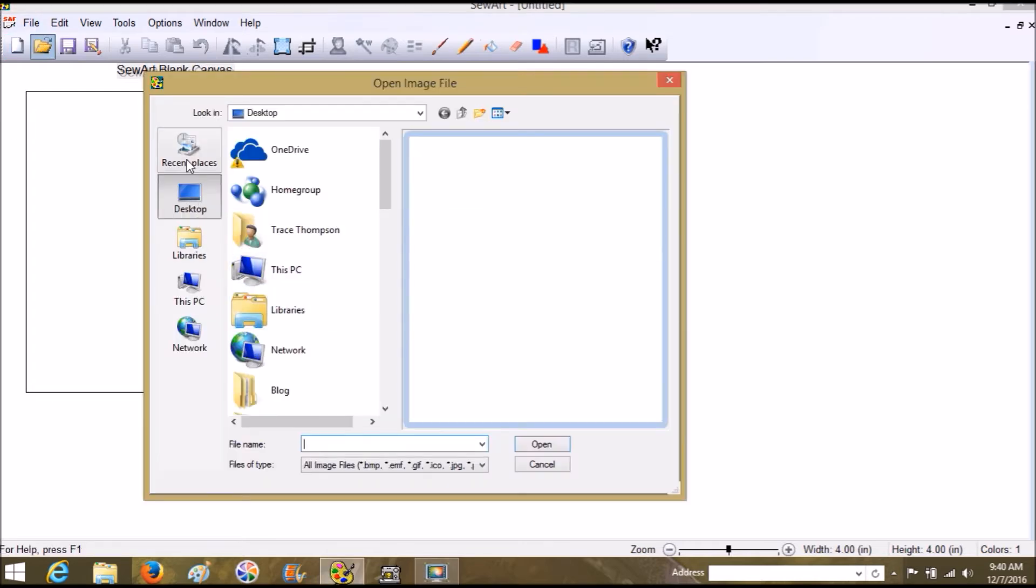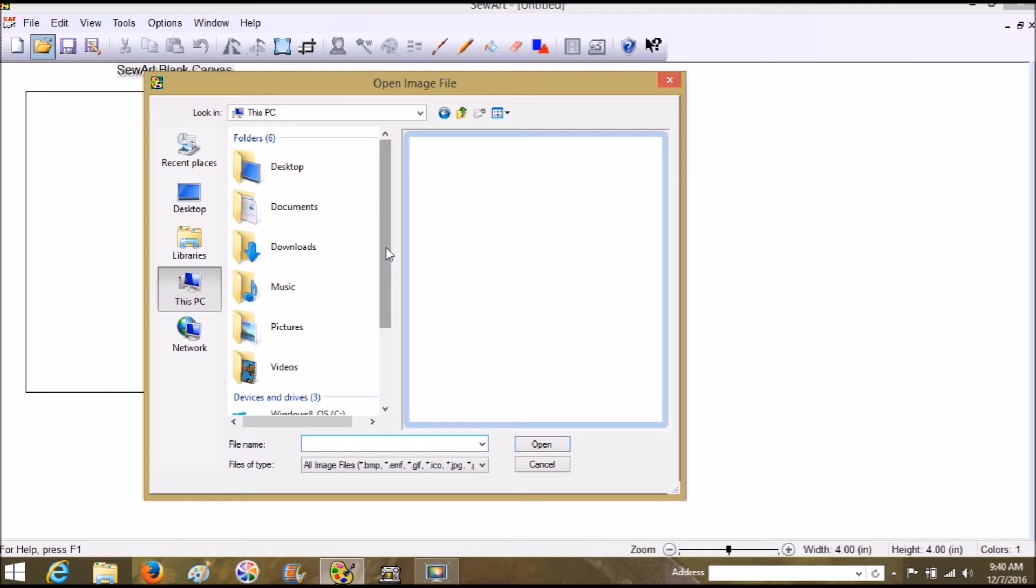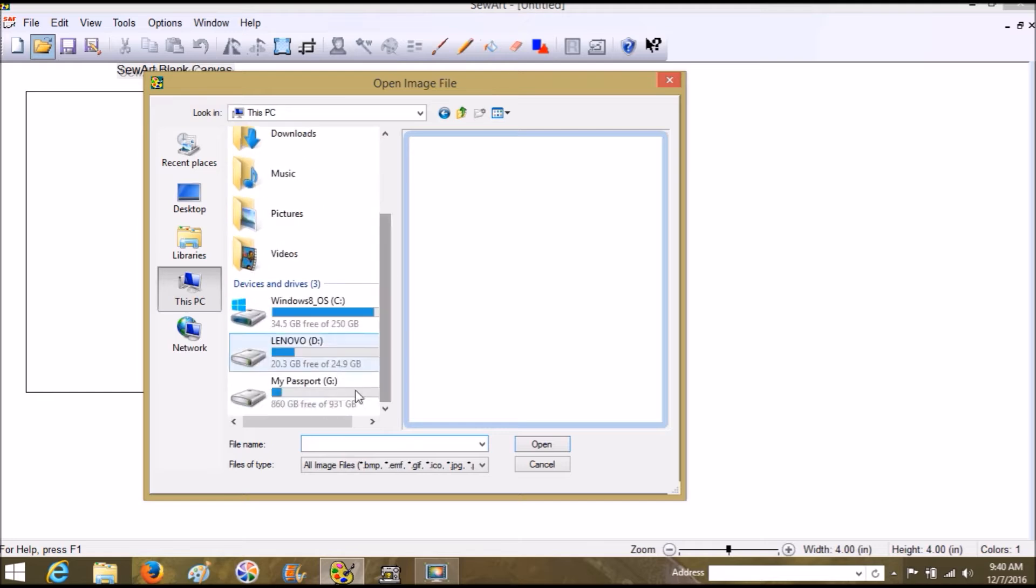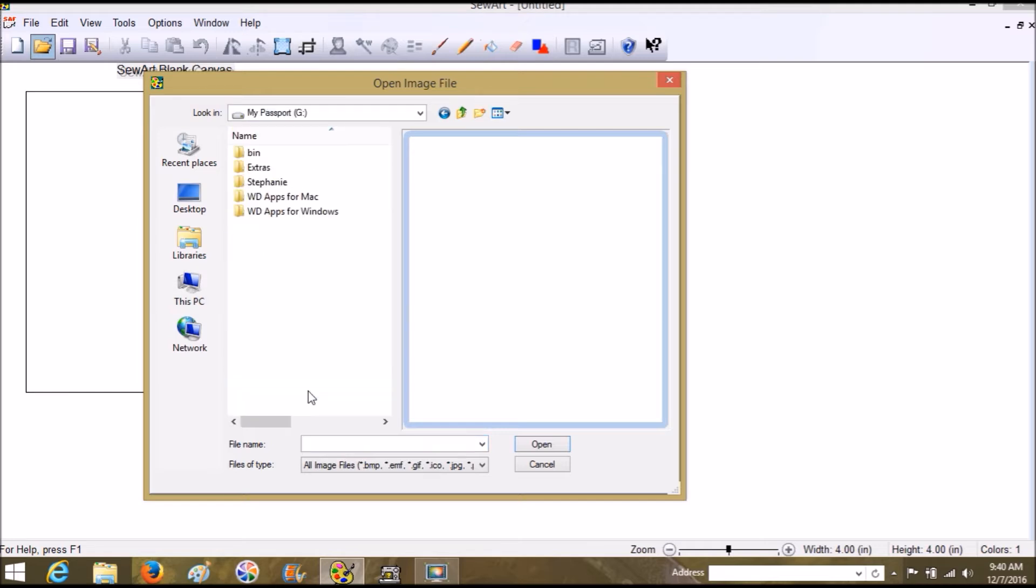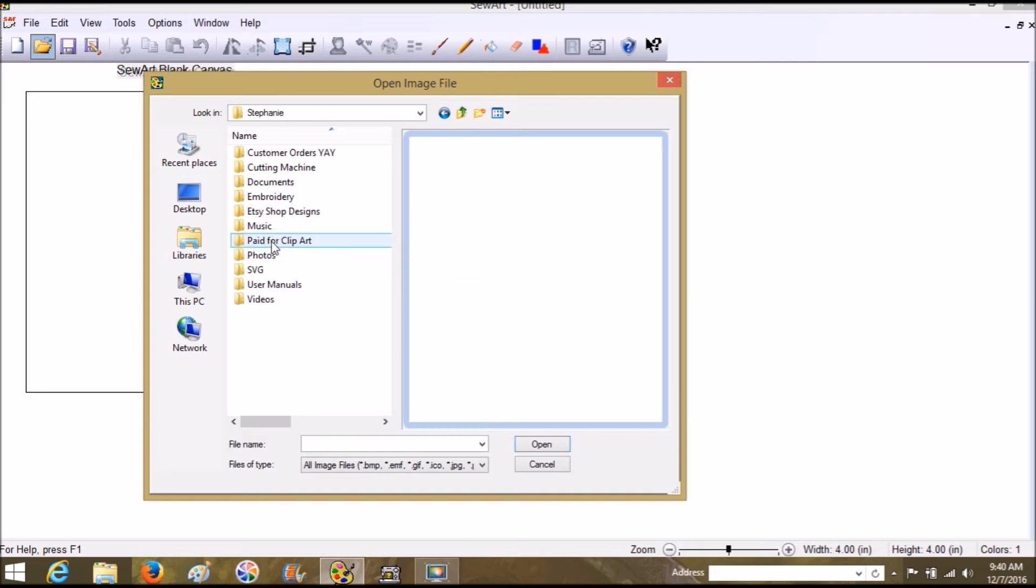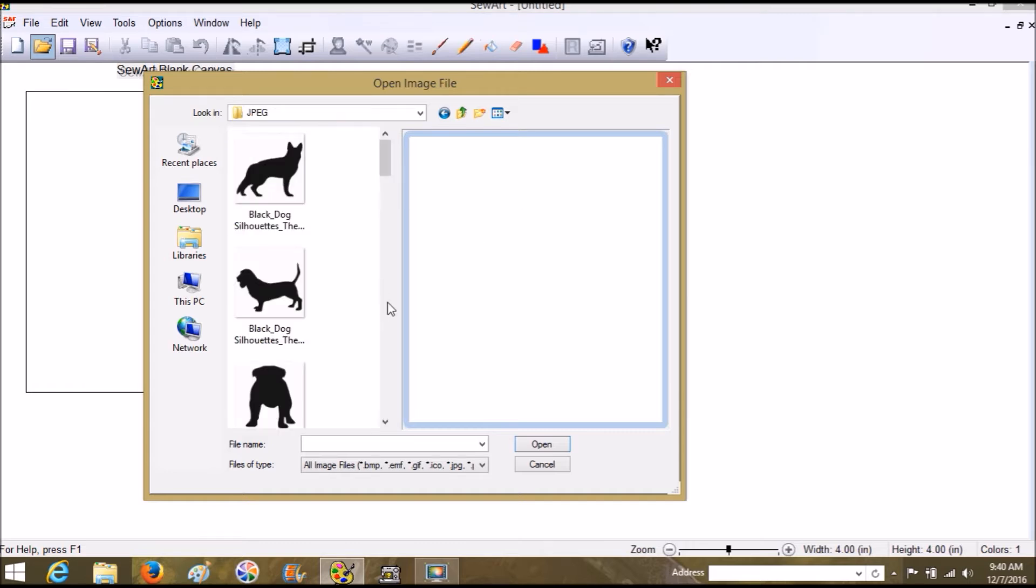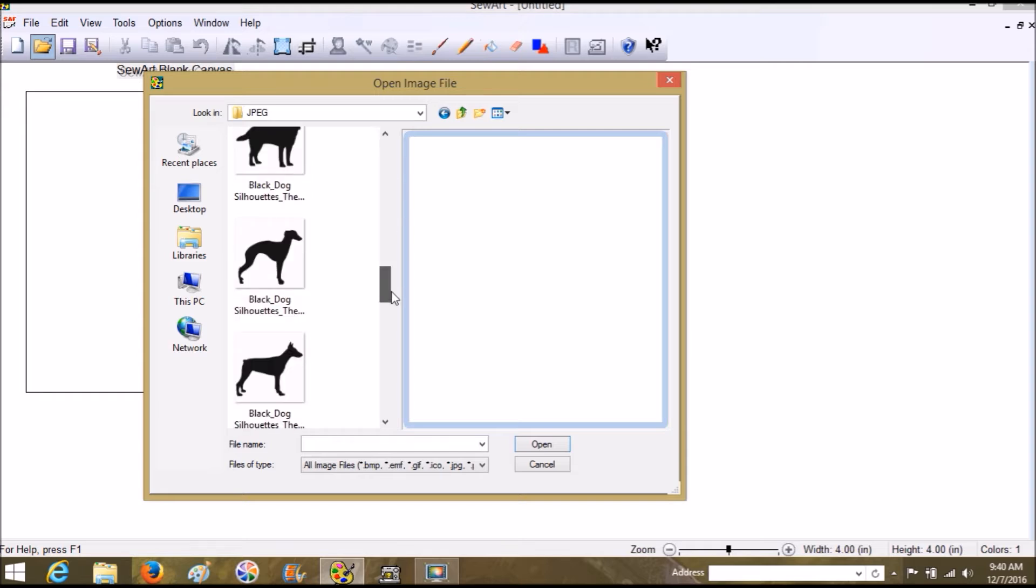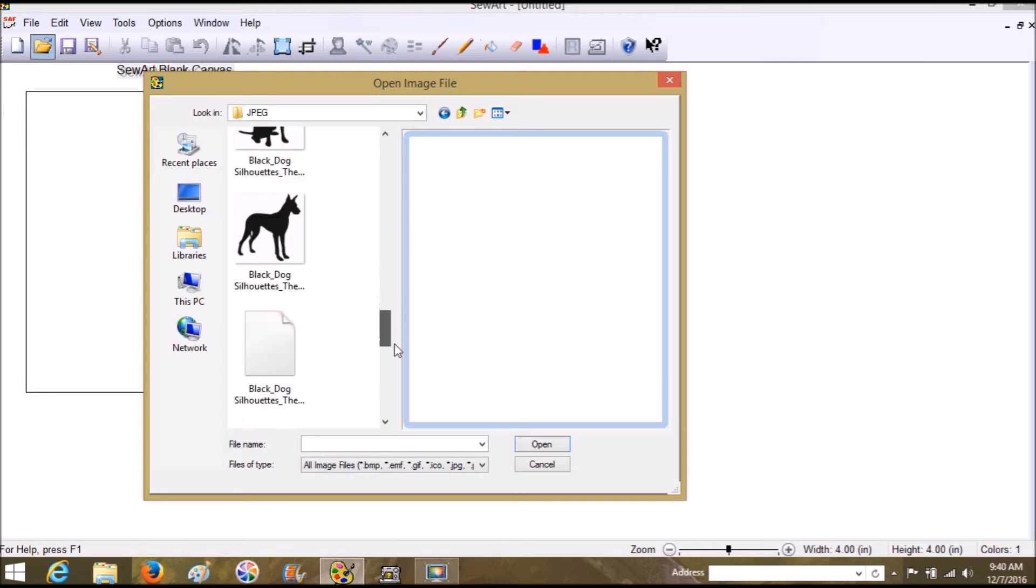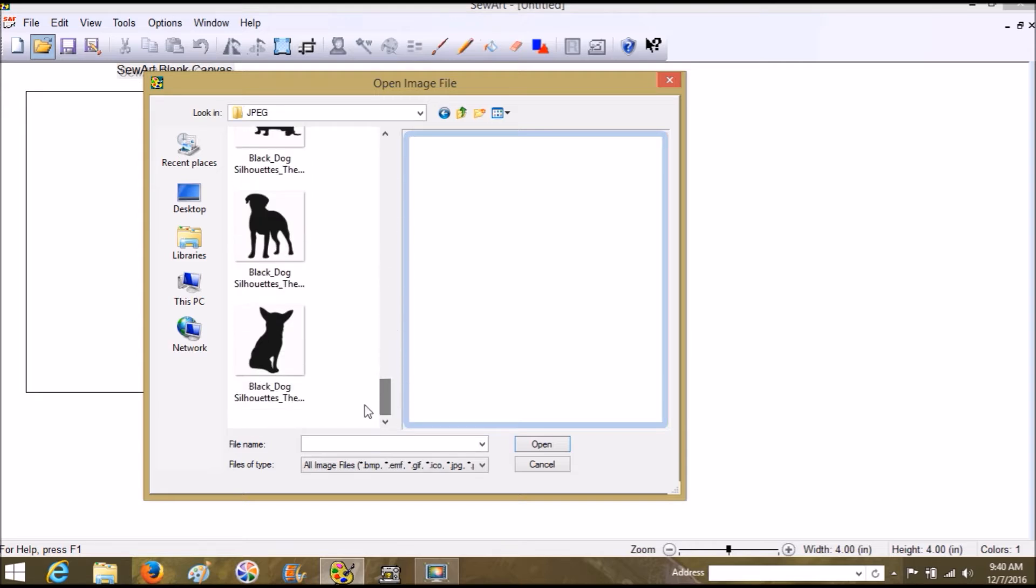I'm going to open a picture. I know I'm just going to open a silhouette. Let's see, paid-for clipart. Let's do the black dog JPEG. I spent some time with a little Chihuahua mix over Thanksgiving and his name was Nubs and he's so cute, so I'm going to choose this guy.